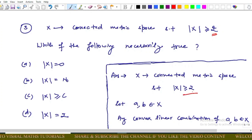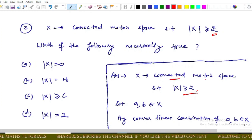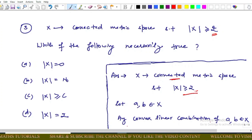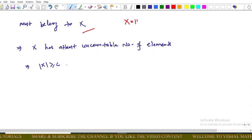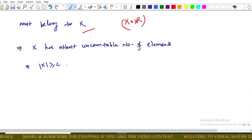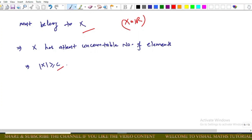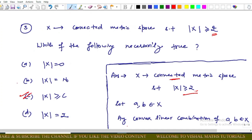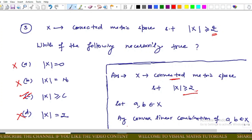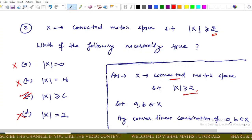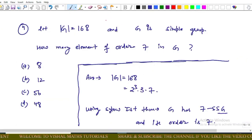Since X is a connected metric space with at least two elements, let a, b ∈ X. Any convex linear combination of a and b must also belong to X. Taking X as the real line, X has at least uncountably many elements, so |X| ≥ c (continuum). Option C is correct; options A, B, and D are incorrect. Any convex linear combination acts like a segment containing uncountably many points.